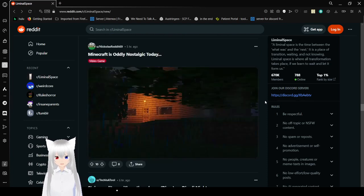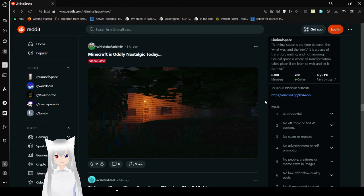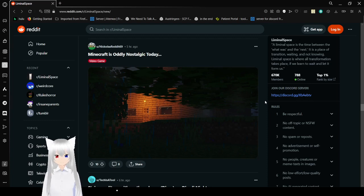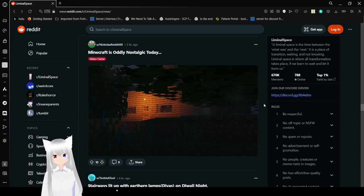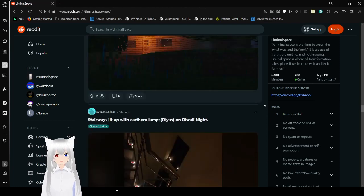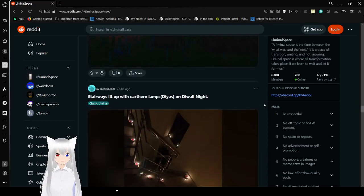Minecraft is oddly nostalgic today. Oh yeah, definitely. If you go like into old worlds on Minecraft you will get some massive nostalgia. I mean heck if you just go on worlds in Minecraft that you liked anyway, a lot of them are going to be quite the nostalgia dumps for you.